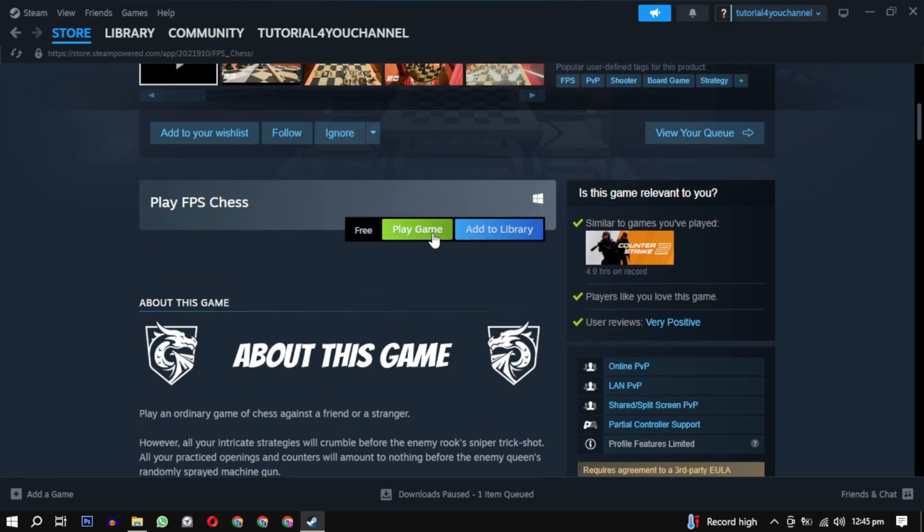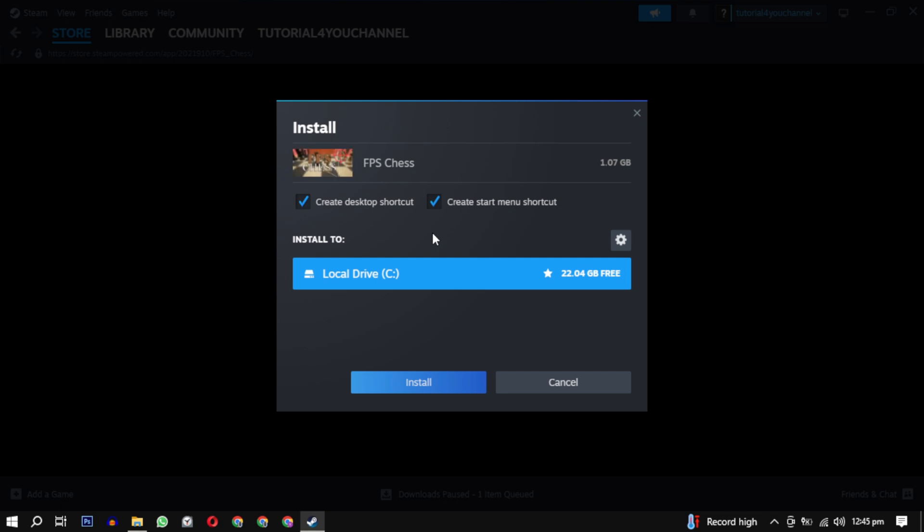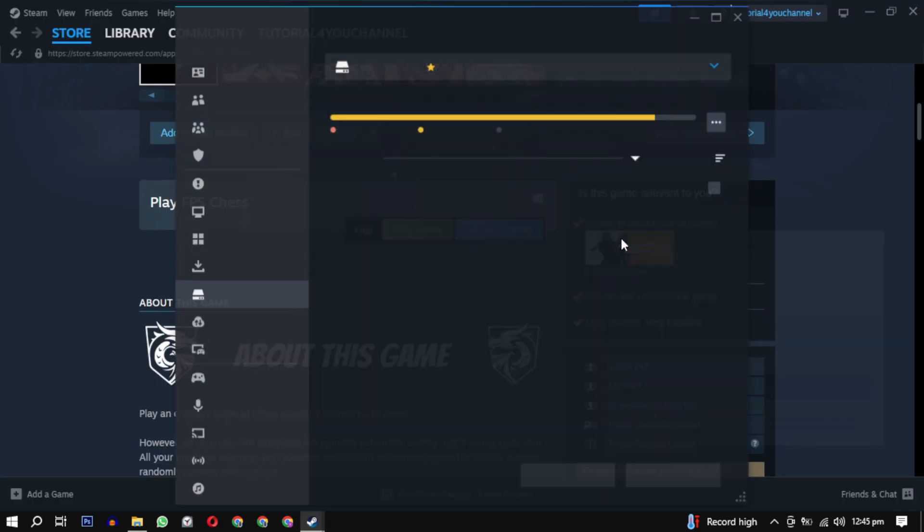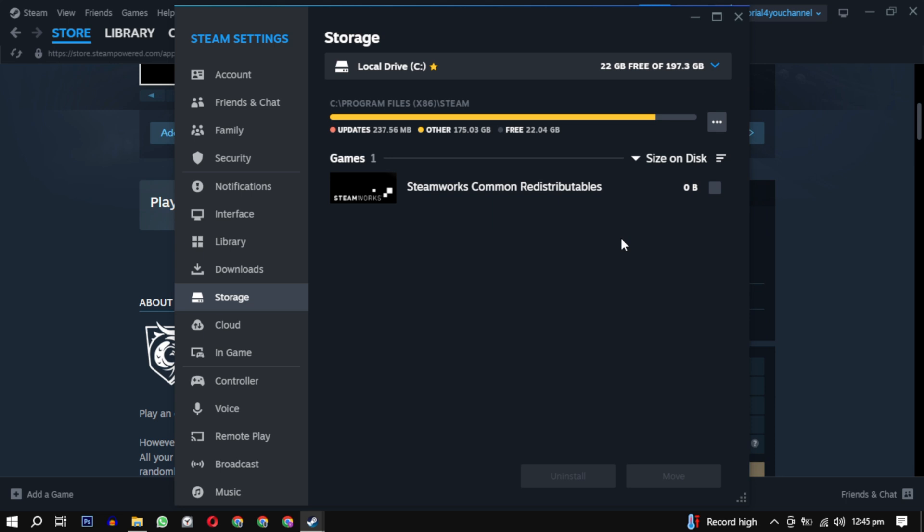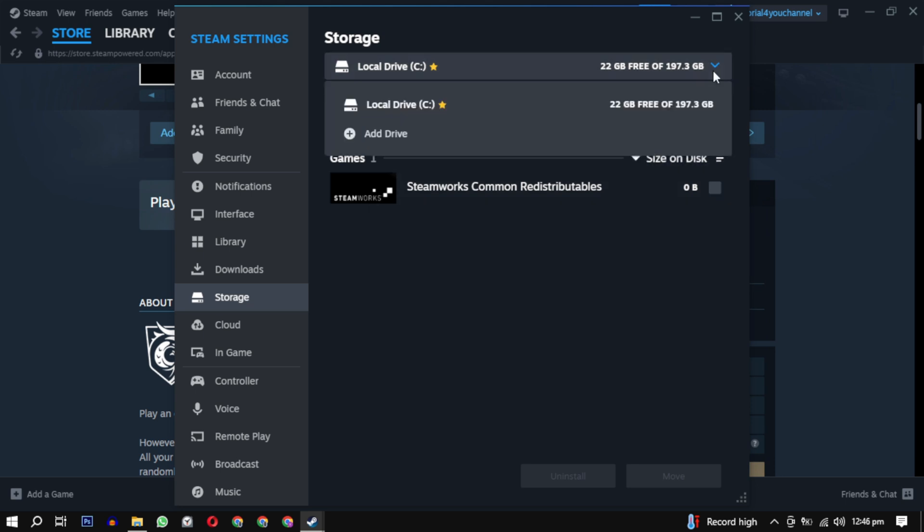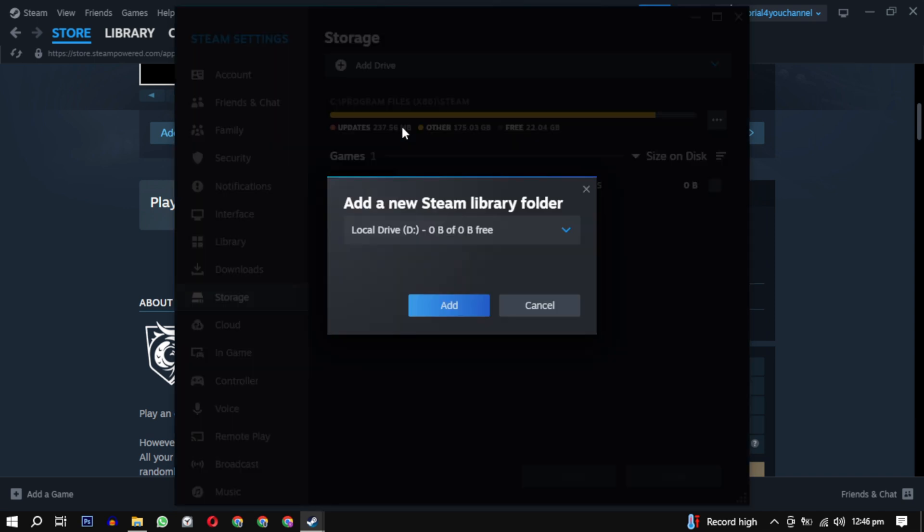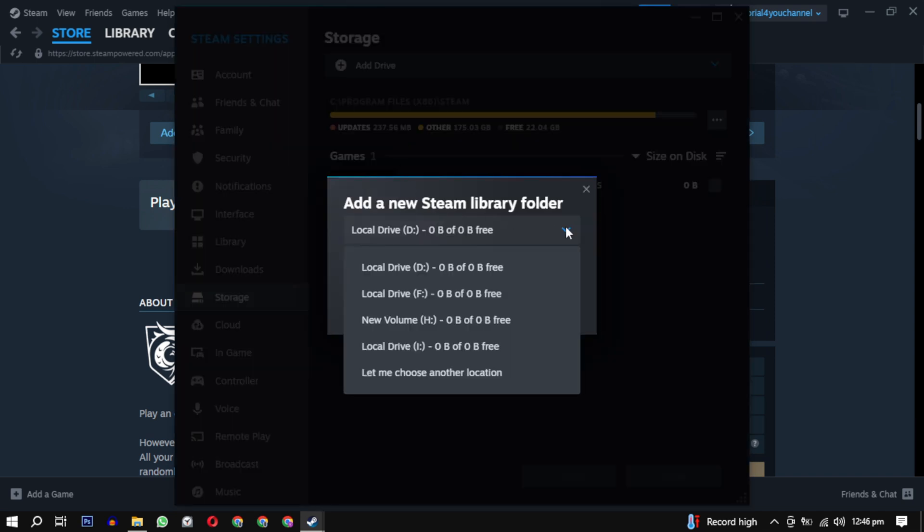By default it will have a drive selected. You can change it by clicking on the setting icon. Then click on this down arrow and click on add drive. Select a drive where you want to save all your games and click on add.